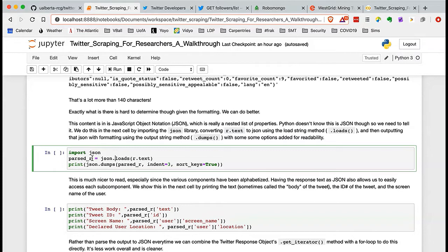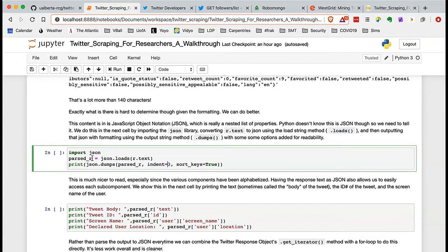Then we print using json.dumps — dump string — passing our parsed_r object. We set indent to 3, which handles nested keys nicely, and we ask for sorted keys by passing the Python keyword True. Now you can see what a tweet looks like in a clean, readable way — this is all the content in a standard tweet. Not every tweet: tweets with more content are called extended tweets, which we might get to towards the end.